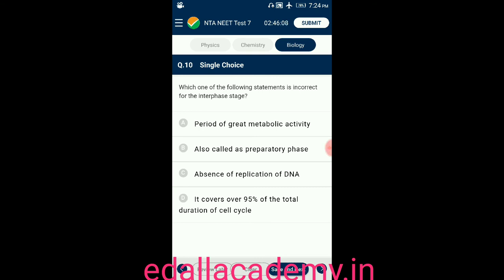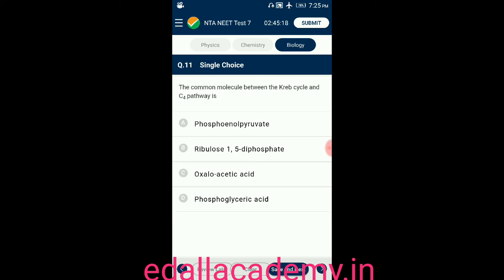Question number ten: which of the following statements is incorrect for the interphase stage? Option A: period of great metabolic activity. Option B: also called preparatory phase. Option C: absence of replication of DNA. Option D: it covers over 95% of total duration of cell cycle. The answer is C — it is incorrect because during S phase, replication of DNA takes place.